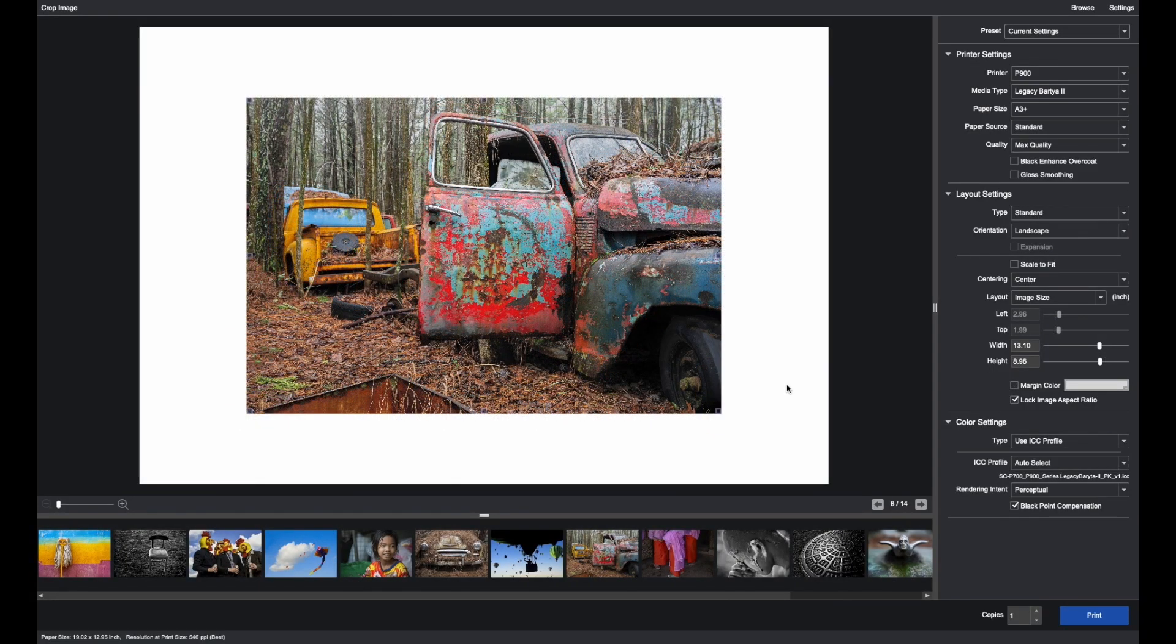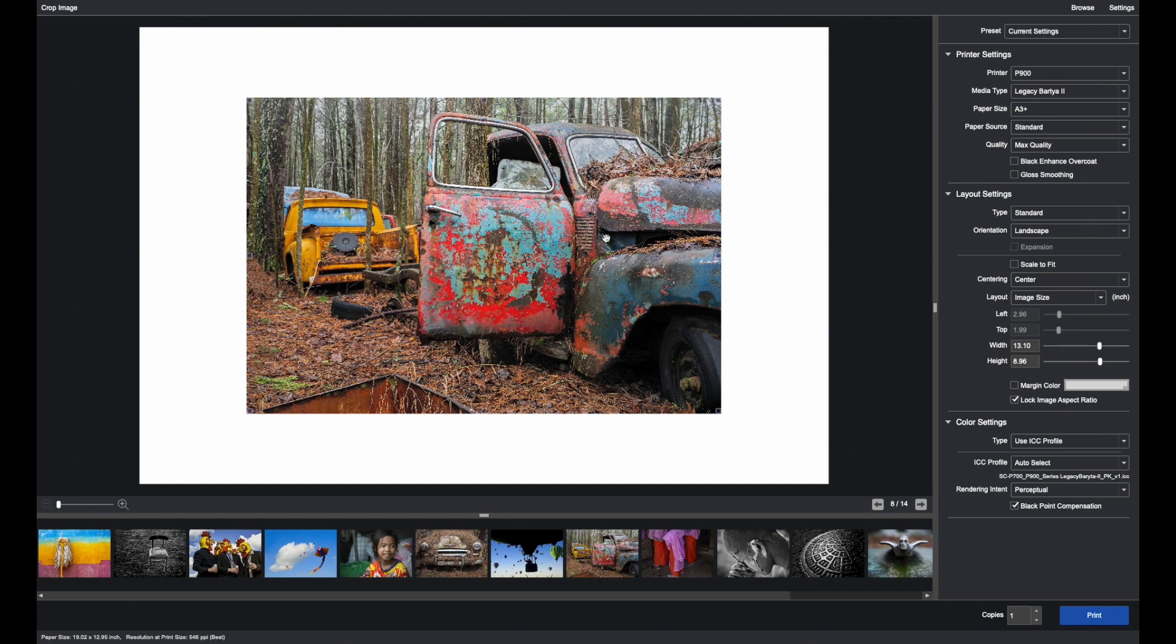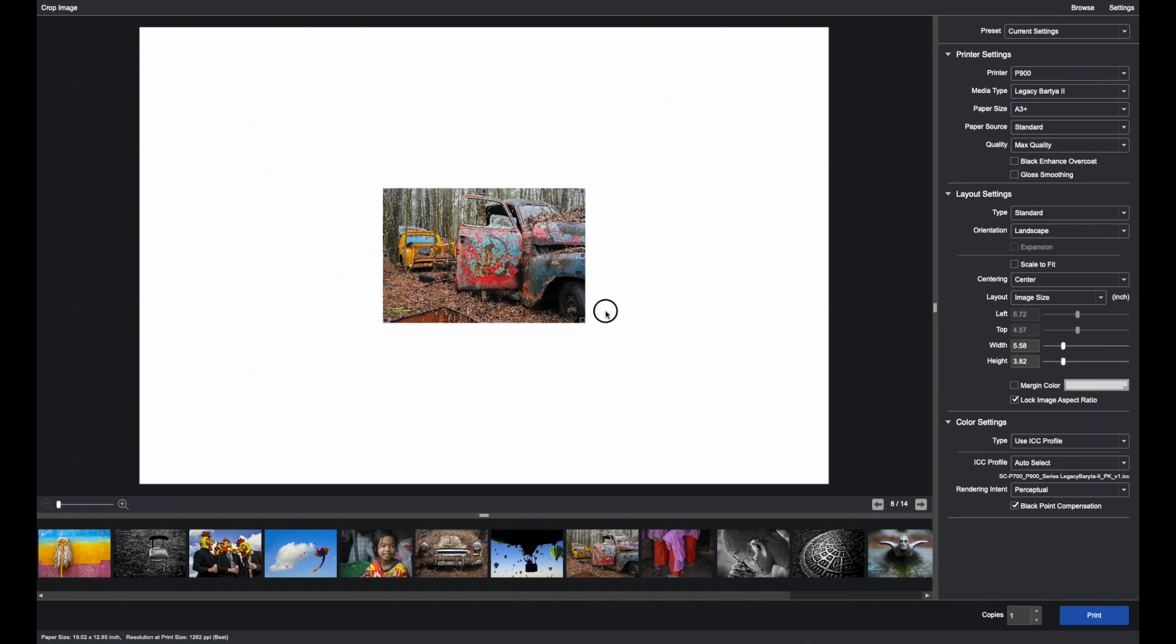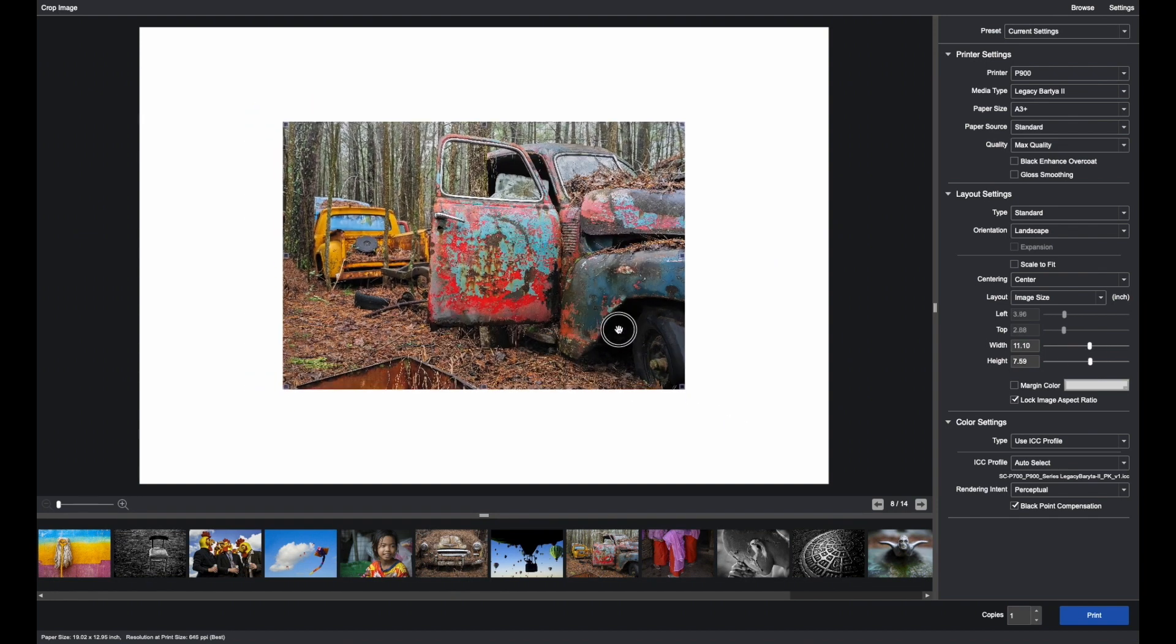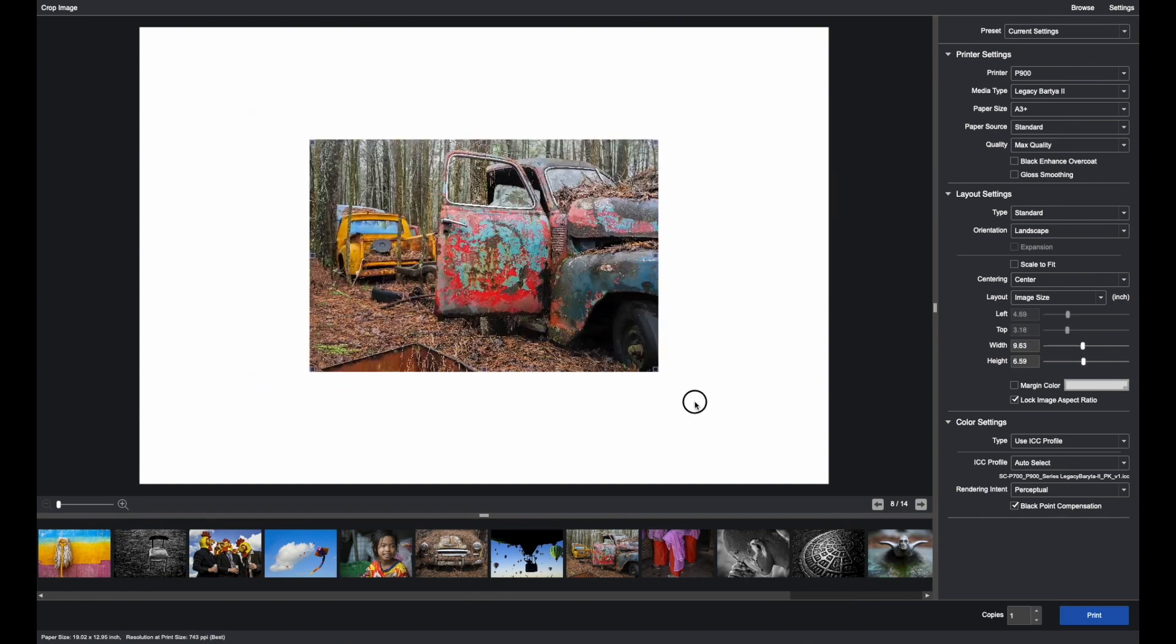When bringing your images into Epson print layout, many will want to ensure that the aspect ratio of the image, the height and the width, does not change because that was predetermined. And you can just click Lock Aspect Ratio and you can move the image around. You don't have to worry about the image cropping in any way.